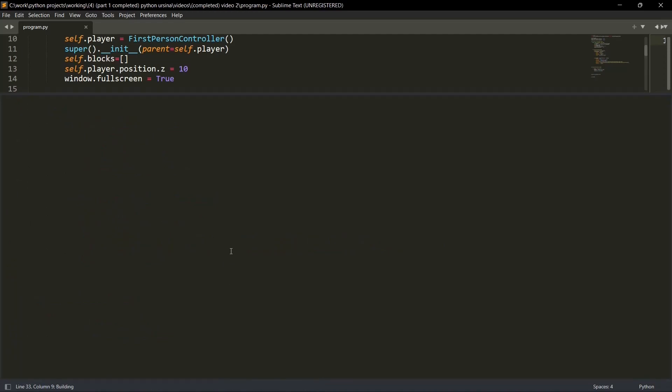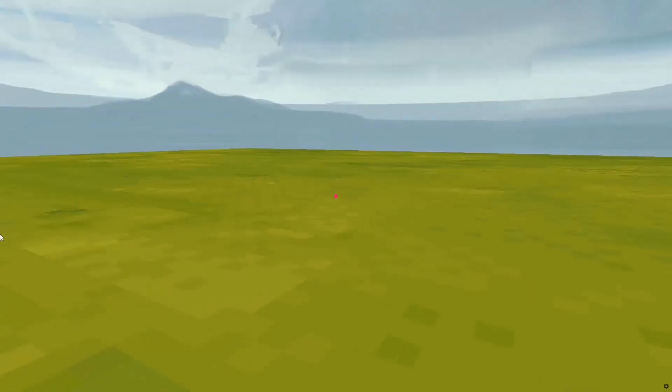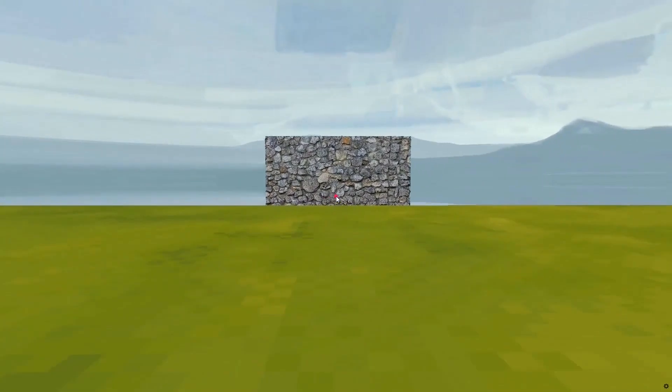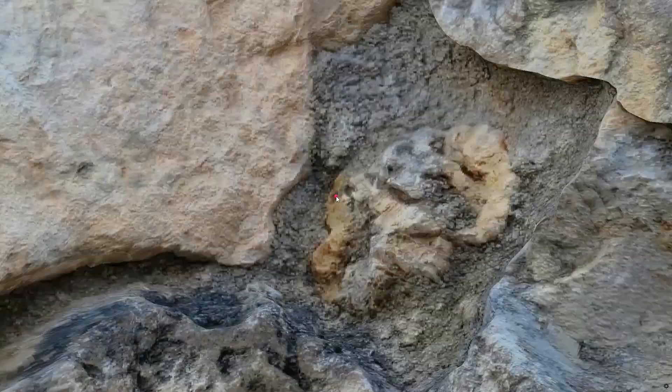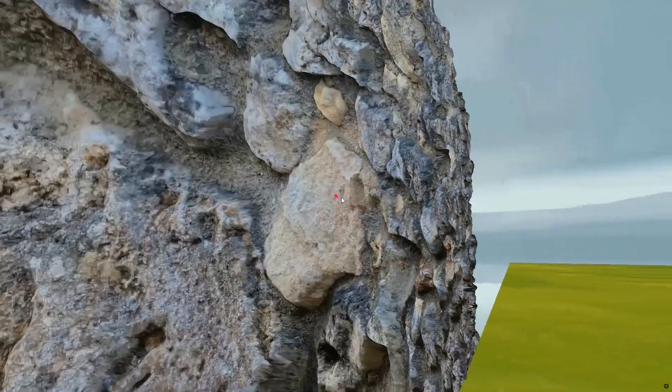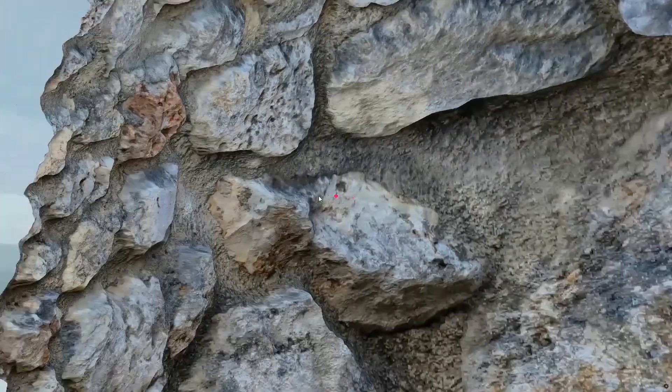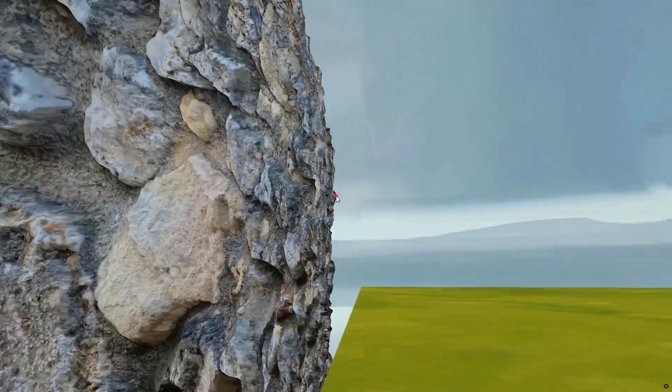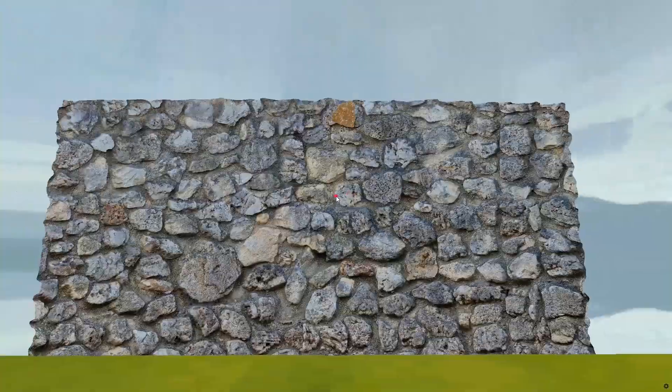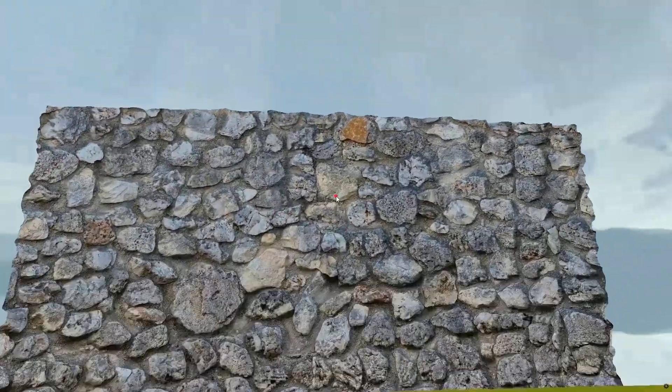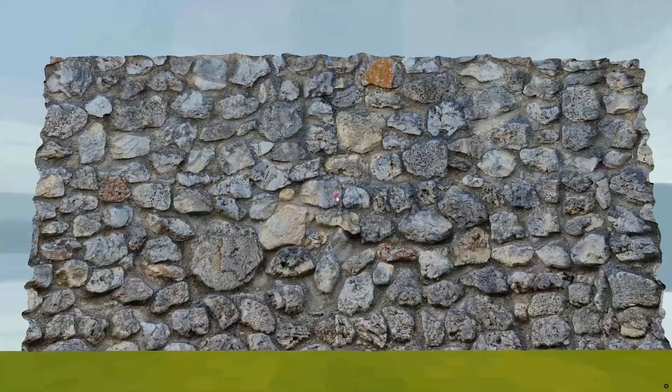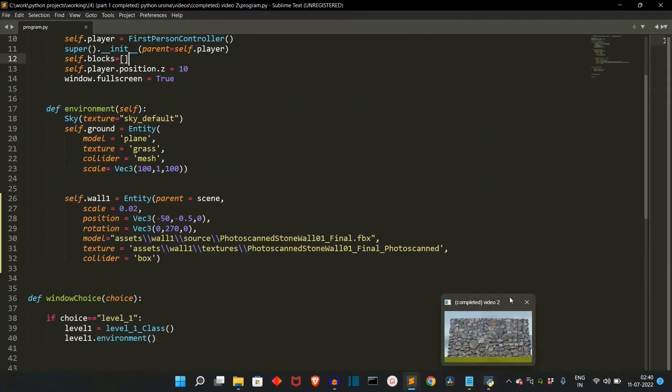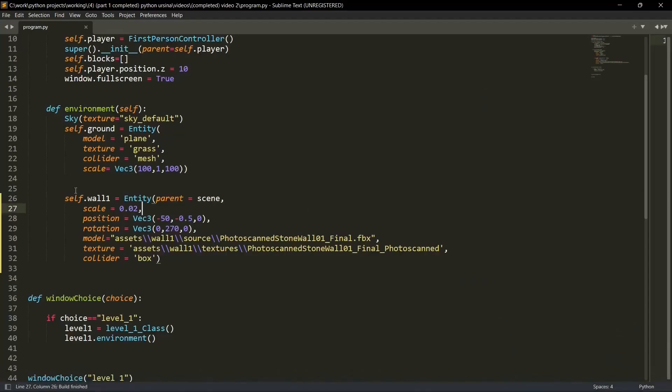So it will take a few seconds. Yep, this is the wall. This is the wall that we'll be creating. As you can see, it's a proper 3D wall. And yeah, this is the wall that we'll be creating.